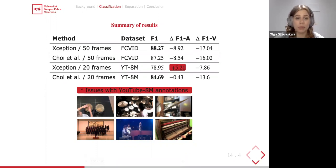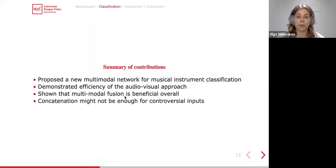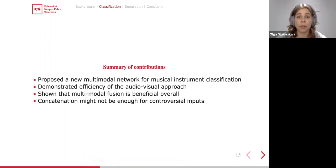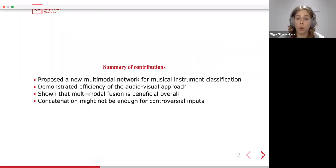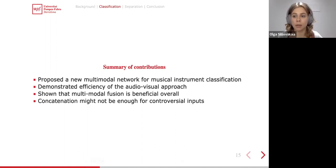The ChoiceNet model performed better and did not suffer from a performance drop in audiovisual modality, assumingly because of stronger regularization and fewer parameters. The summary of contributions for the classification part: we proposed a new multimodal network for musical instrument classification, demonstrated the efficiency of the audiovisual approach, showed that multimodal fusion is beneficial overall, and analyzed the case of multimodal controversial inputs — showing that simply concatenating inputs from audio and video modalities may not be sufficient for controversial inputs.